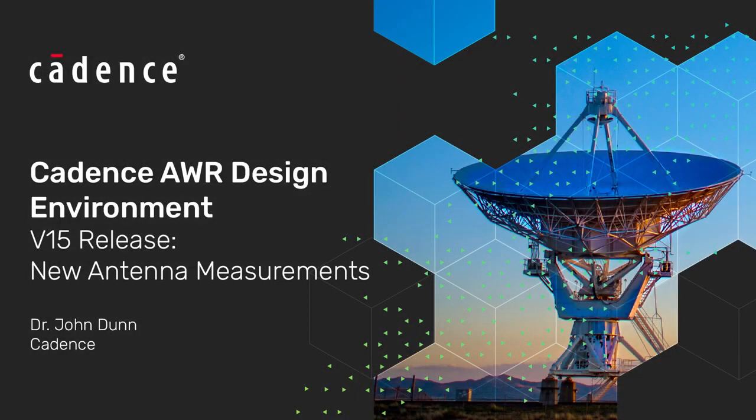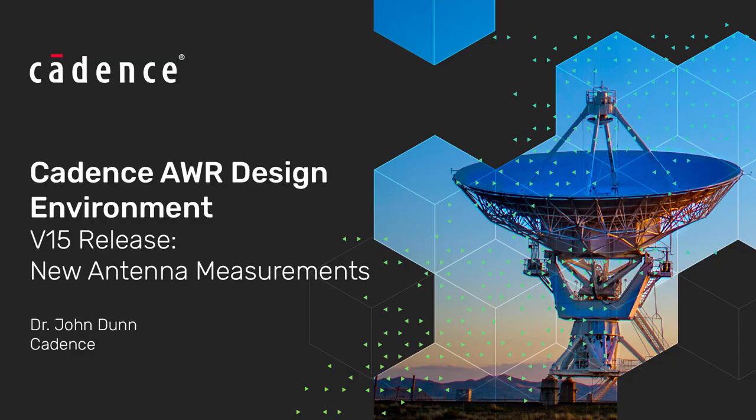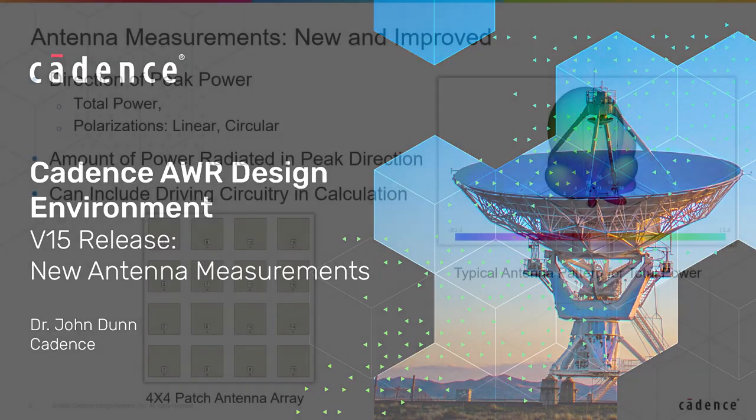Hi everyone, John Dunn here from Cadence with another new V15 feature video. Today we're going to be looking at the new antenna measurements in V15.